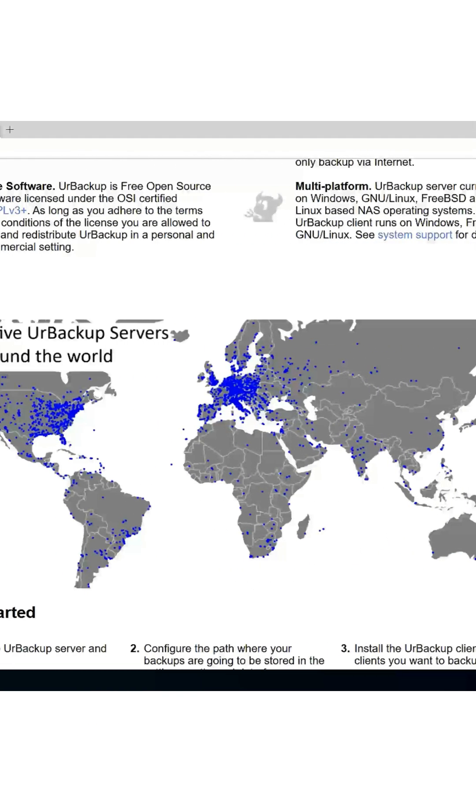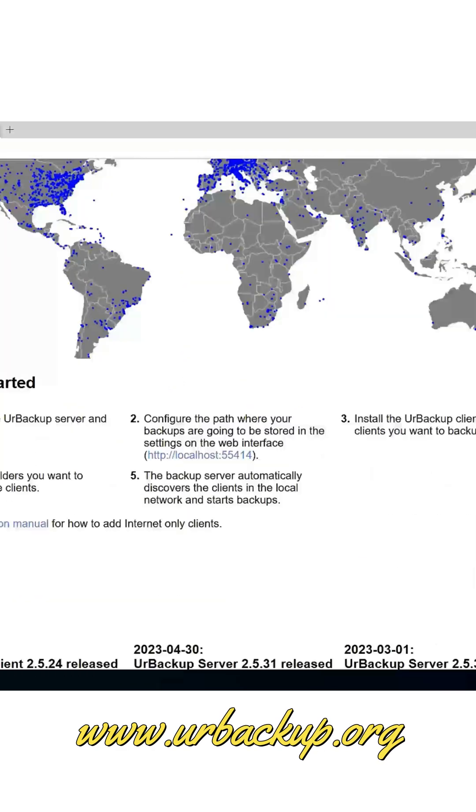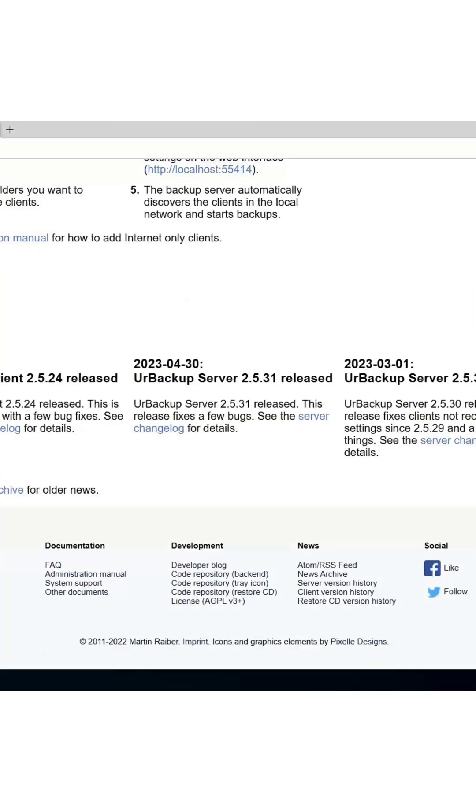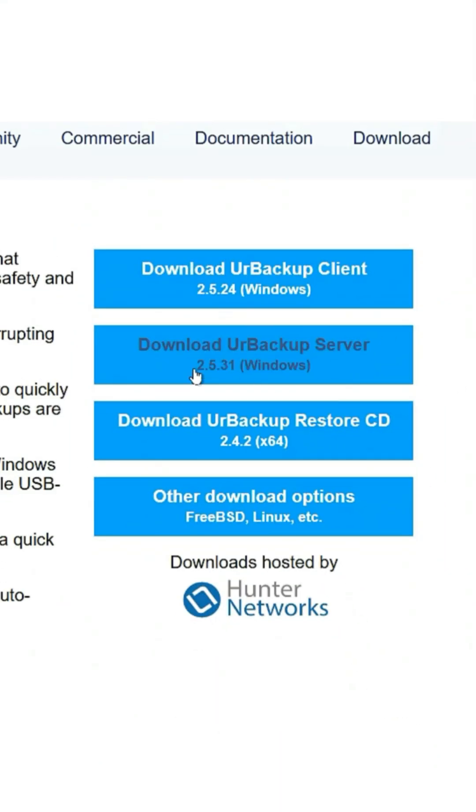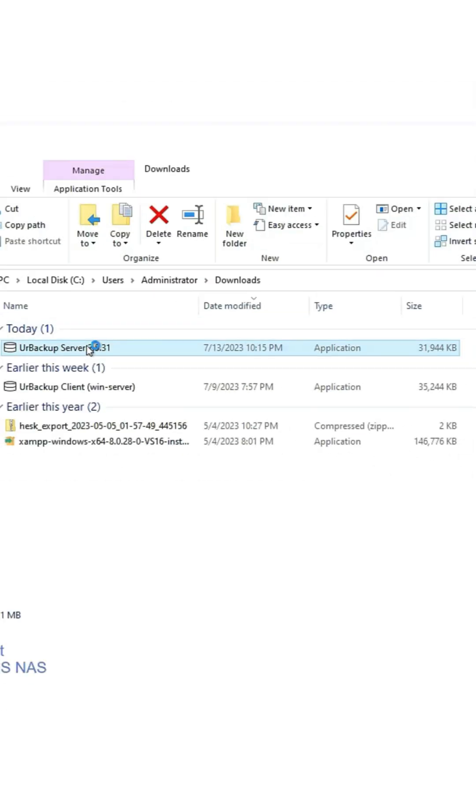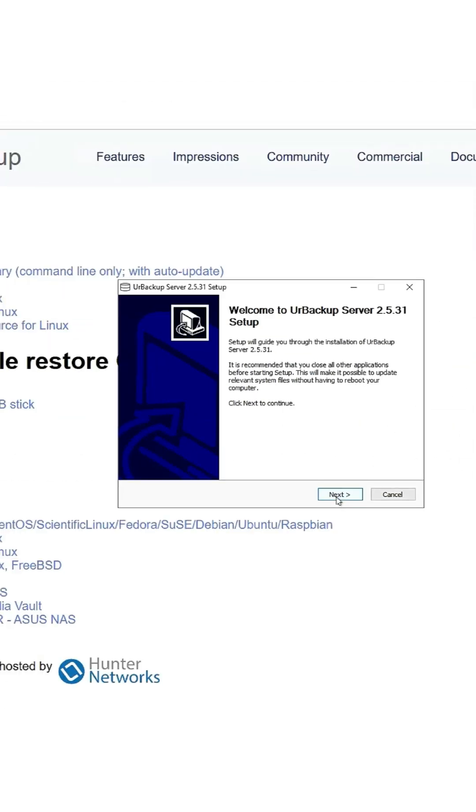UrBackup is available for many platforms but today we will install it on the Windows server. First, download the software from the official website and install it.